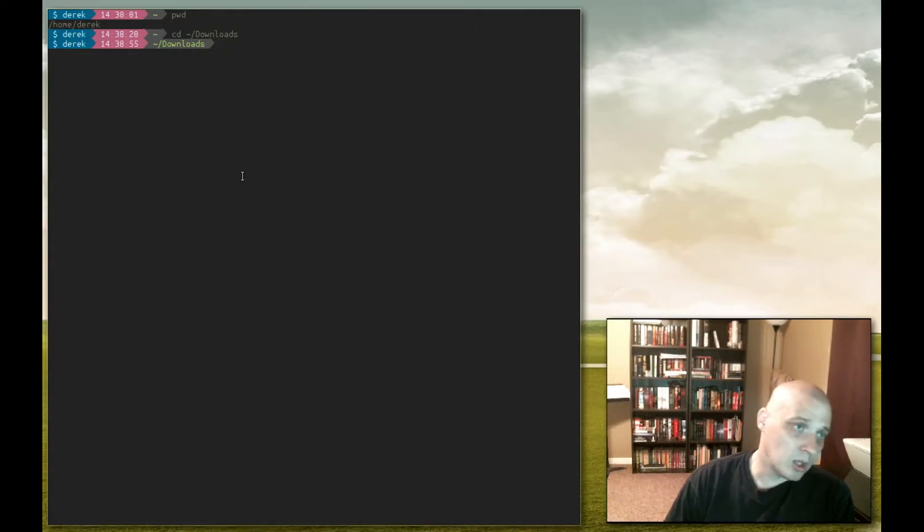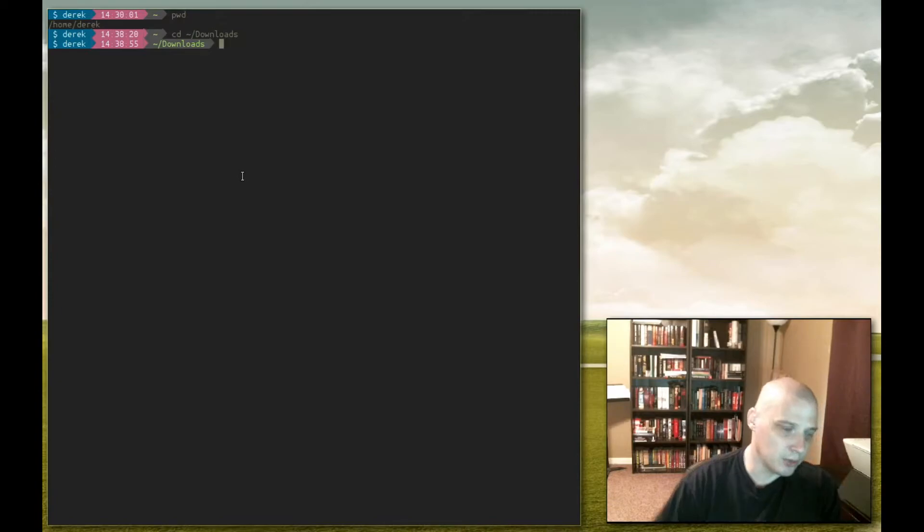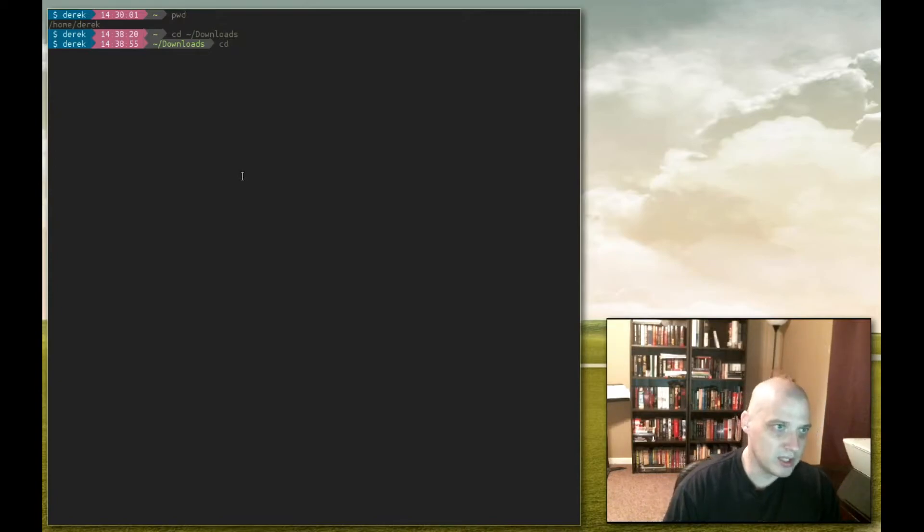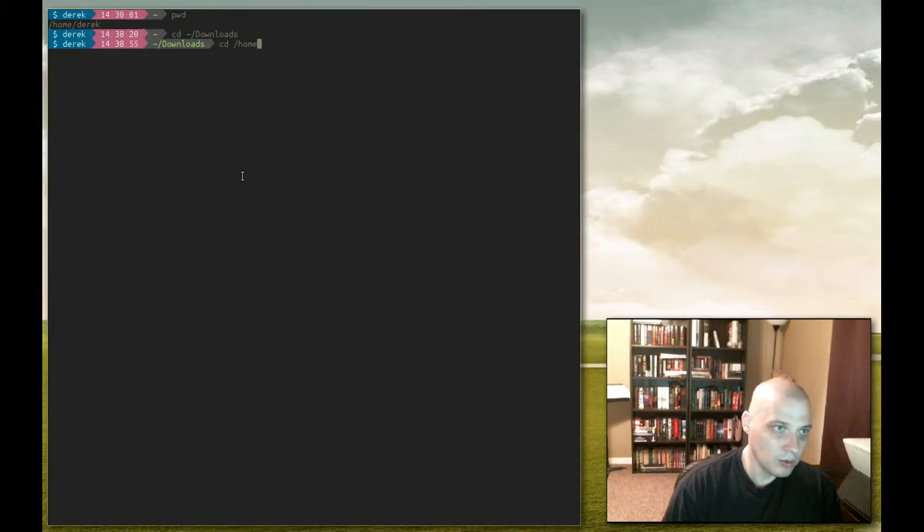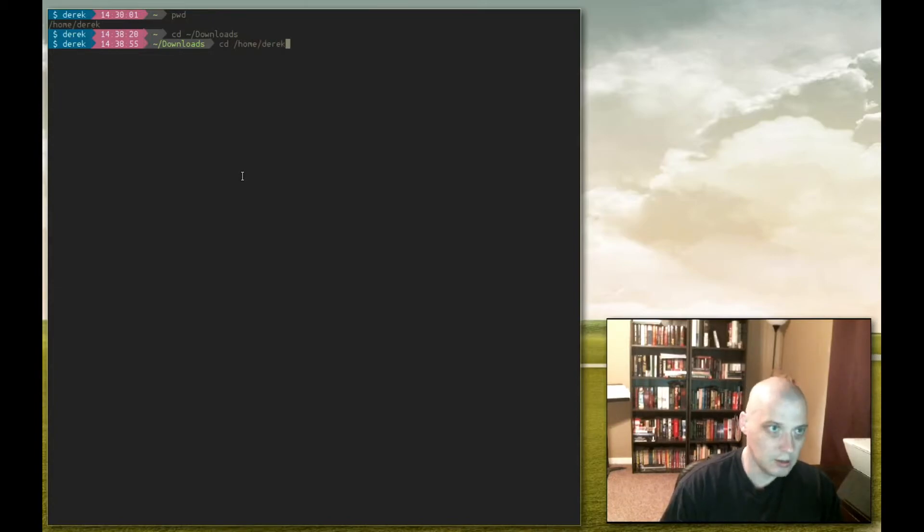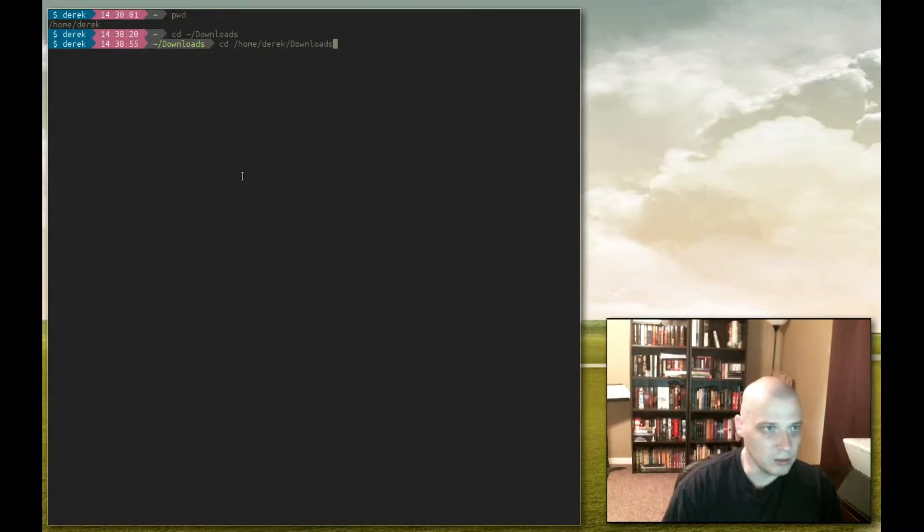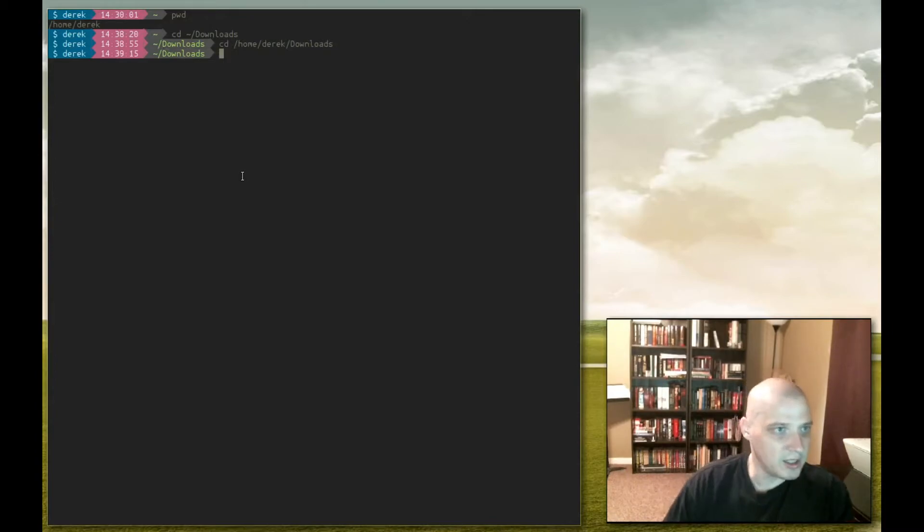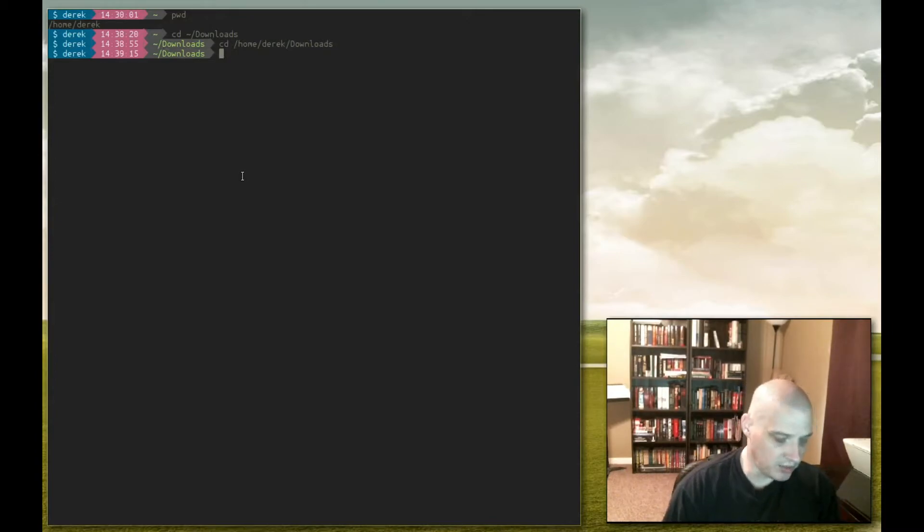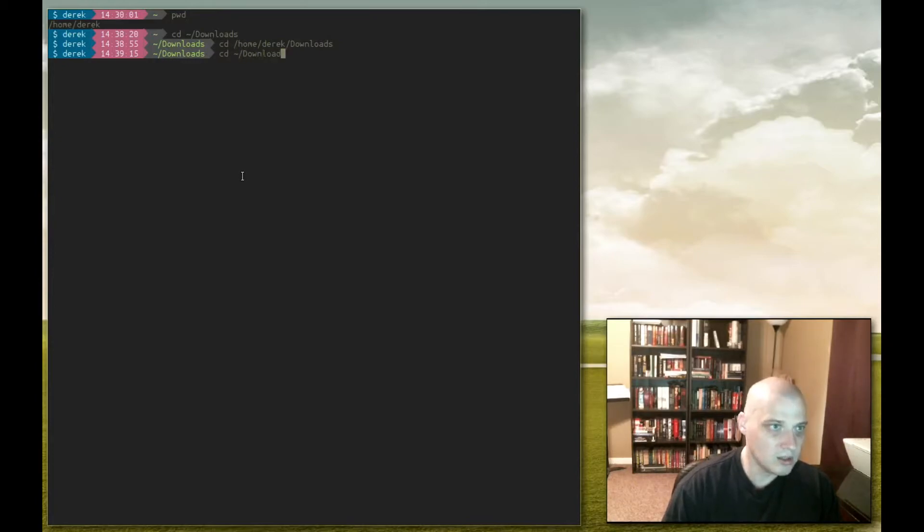Now I could have also typed out the full path to the downloads directory. As mentioned earlier, that tilde is shorthand for the full path to my home directory, home slash Derek slash downloads, would have done the exact same thing, but again we don't have to type all that. The tilde character basically saves us on typing.